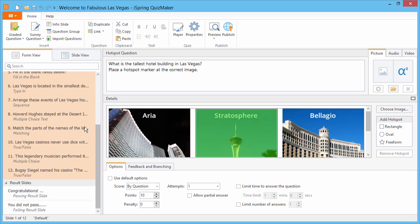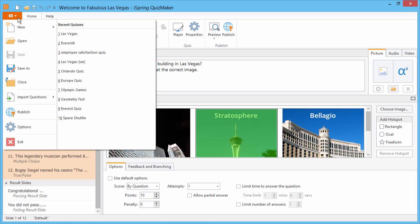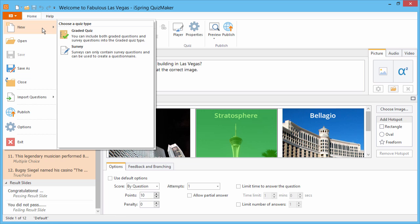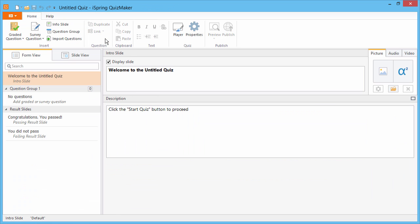Now go to the File menu. Here you can open a previous quiz, or create a new one. Let's create a new graded quiz.